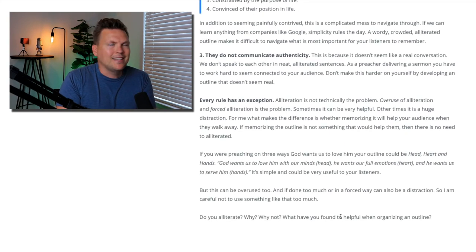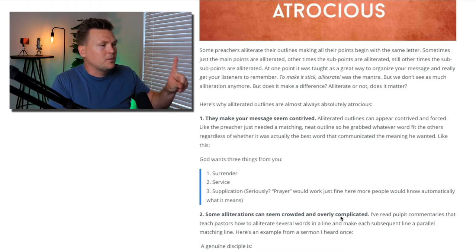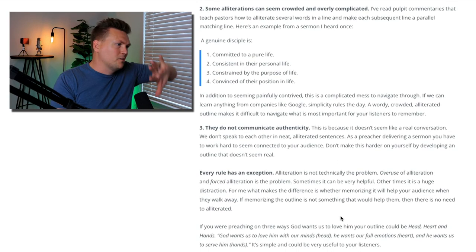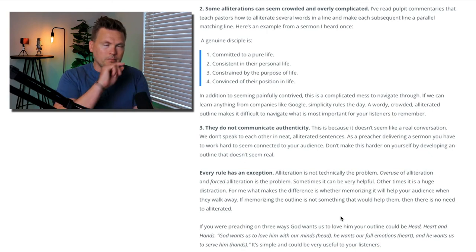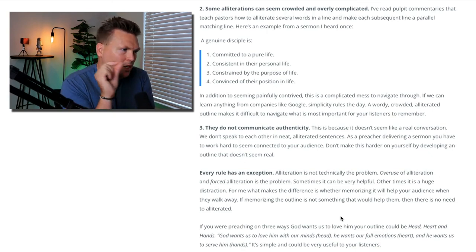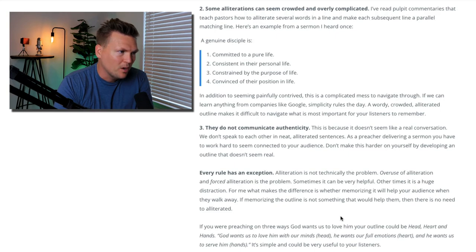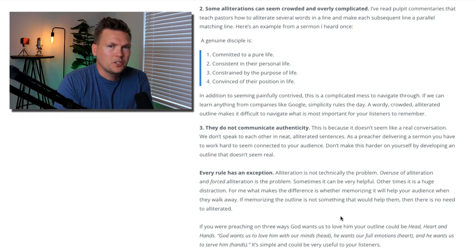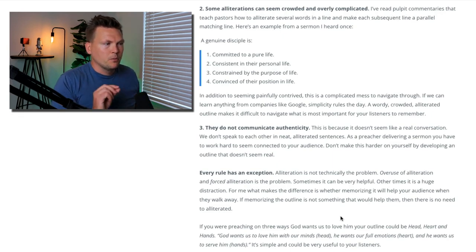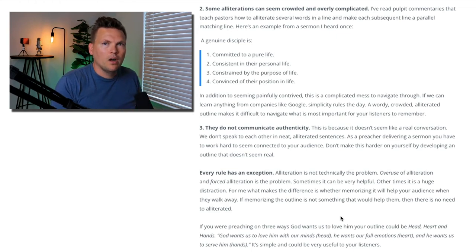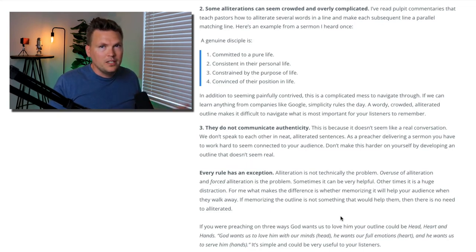Now, every rule has an exception. They can make the message seem contrived, they can seem crowded and overly complicated, and they do not communicate authenticity — those are all risks. However, every rule has an exception. Alliteration is not technically the problem. Overuse of alliteration and forced alliteration is the problem. Sometimes it can be very helpful to use alliteration; oftentimes it is a huge distraction. For me, what makes the difference is whether memorizing it will help your listeners when they walk away. If memorizing the outline won't help them, there is no need to alliterate.